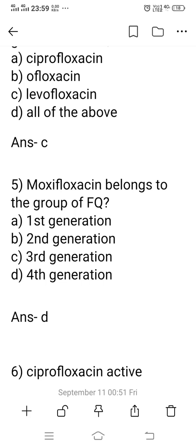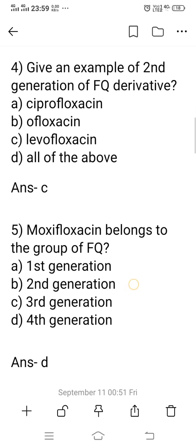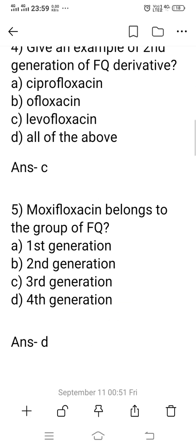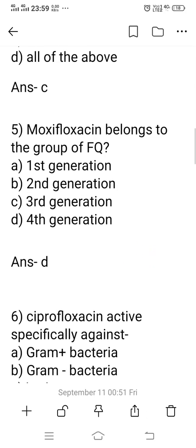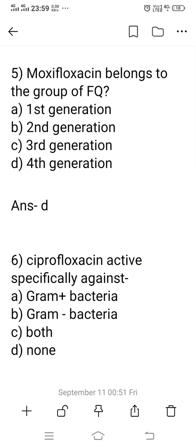Ofloxacin belongs to the first generation of fluoroquinolone derivatives. The right answer is option C — levofloxacin belongs to the second generation of fluoroquinolone derivatives.